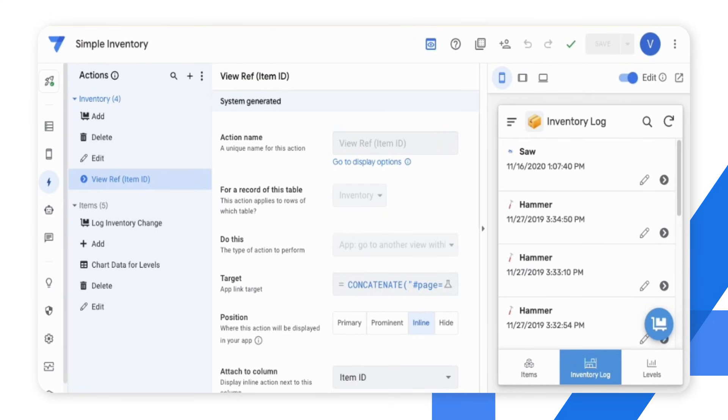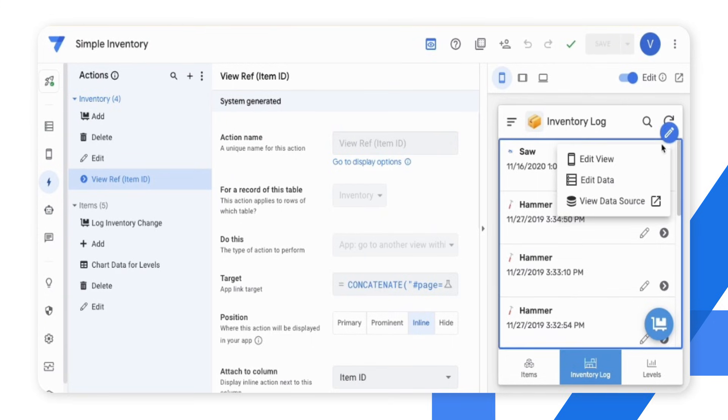Besides, you can also edit the view type, the data, and access the data source using the visual editor.